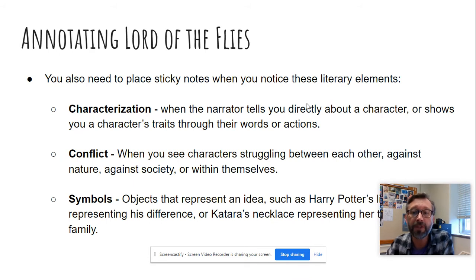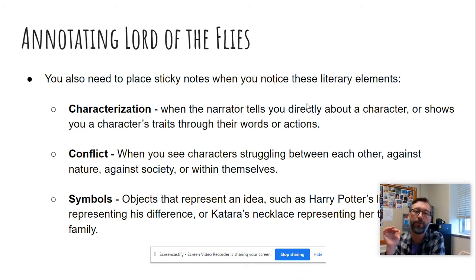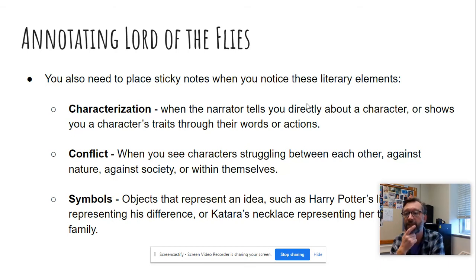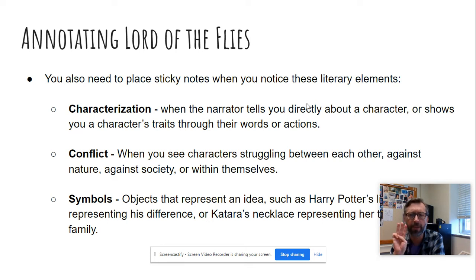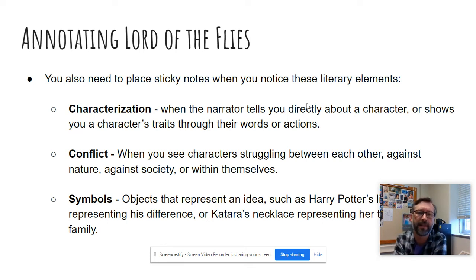You also need to annotate for these three literary elements. So when you see these things happening, you should stop and make a note of it. The three things are characterization, conflict, and symbols.